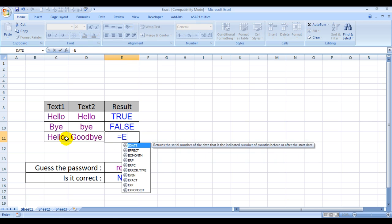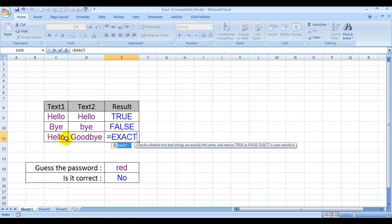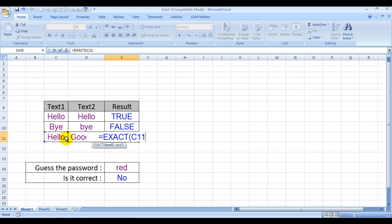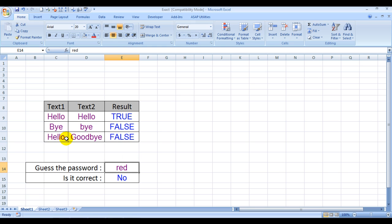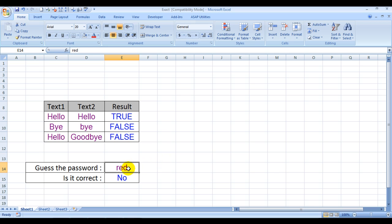Now I have actually shown the power of exact formula in this point over here. You see, you need to guess the password over here. I have written red, it is wrong because the 'is it correct' is saying no.